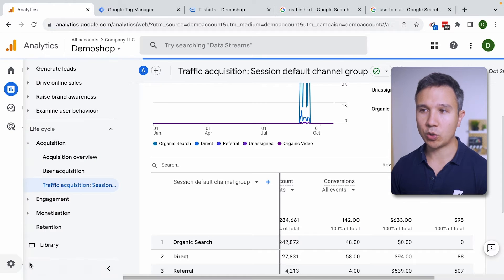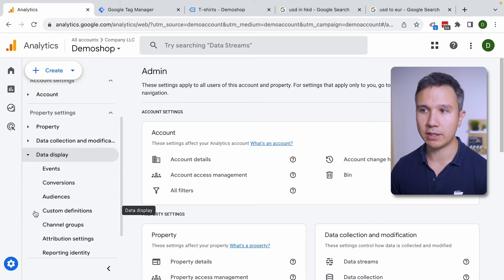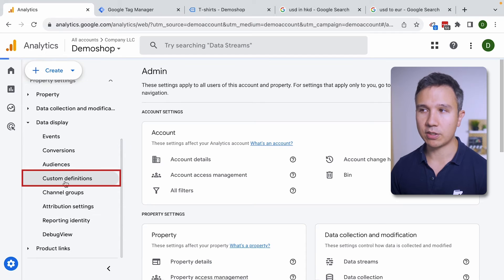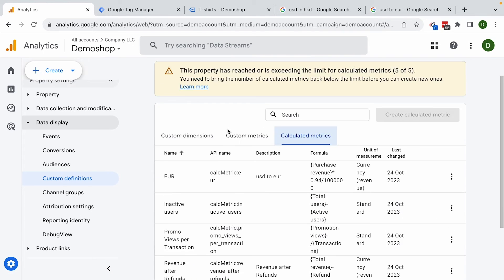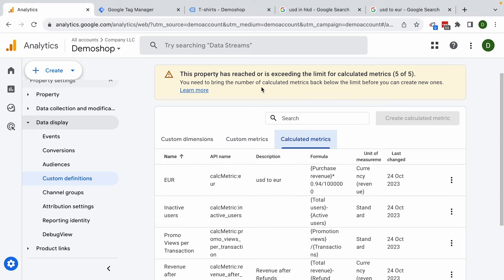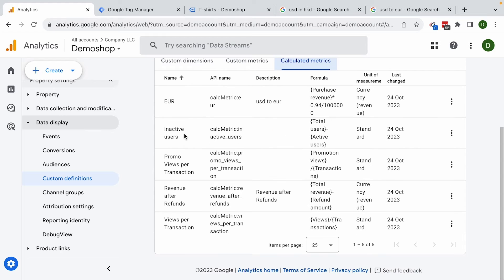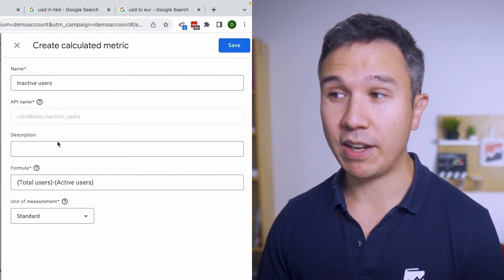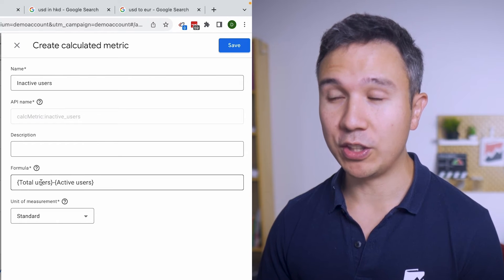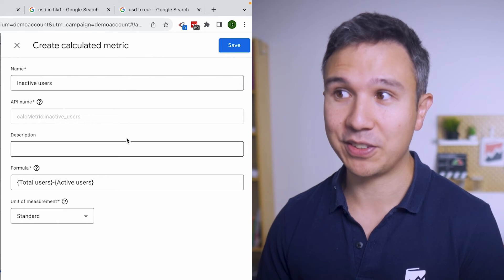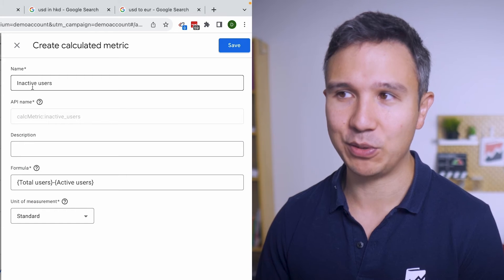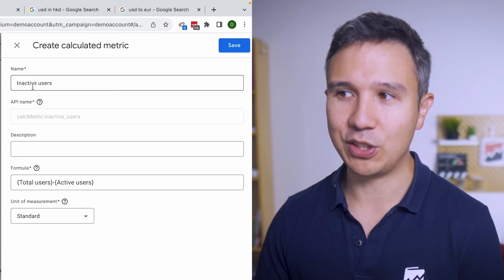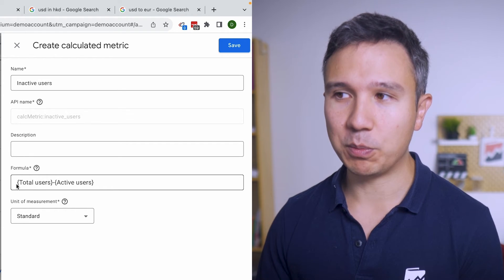So we can go to the admin section here and I have some examples already prepared. So under custom definitions here we have calculated metrics. Again these are just five examples because we only have five available. For example, inactive users. You have the total users and then you also have the active users.